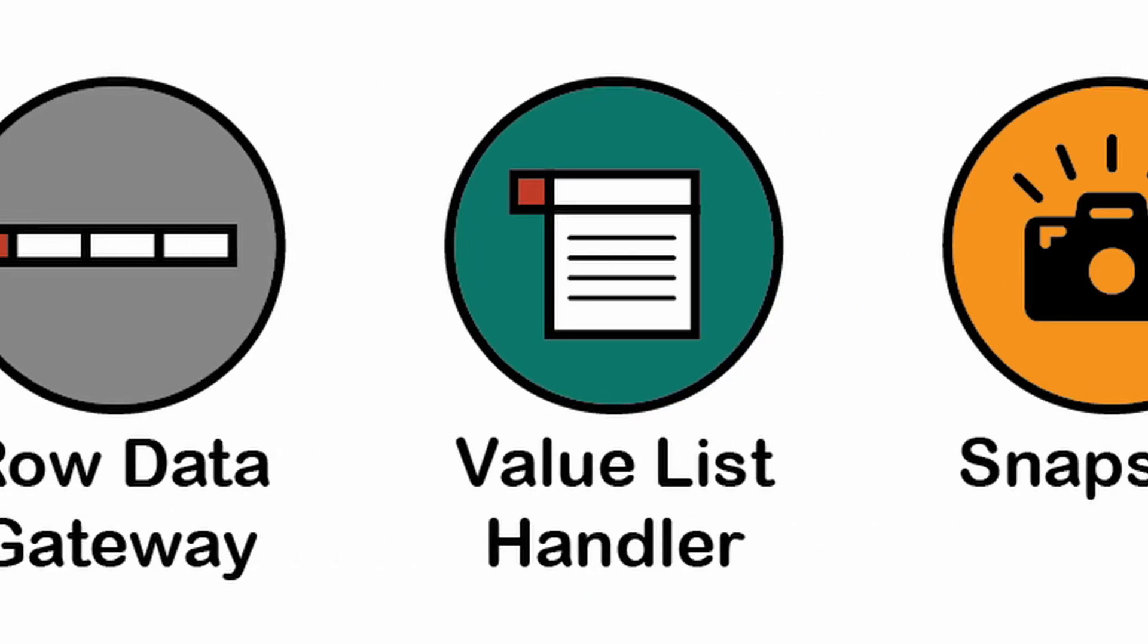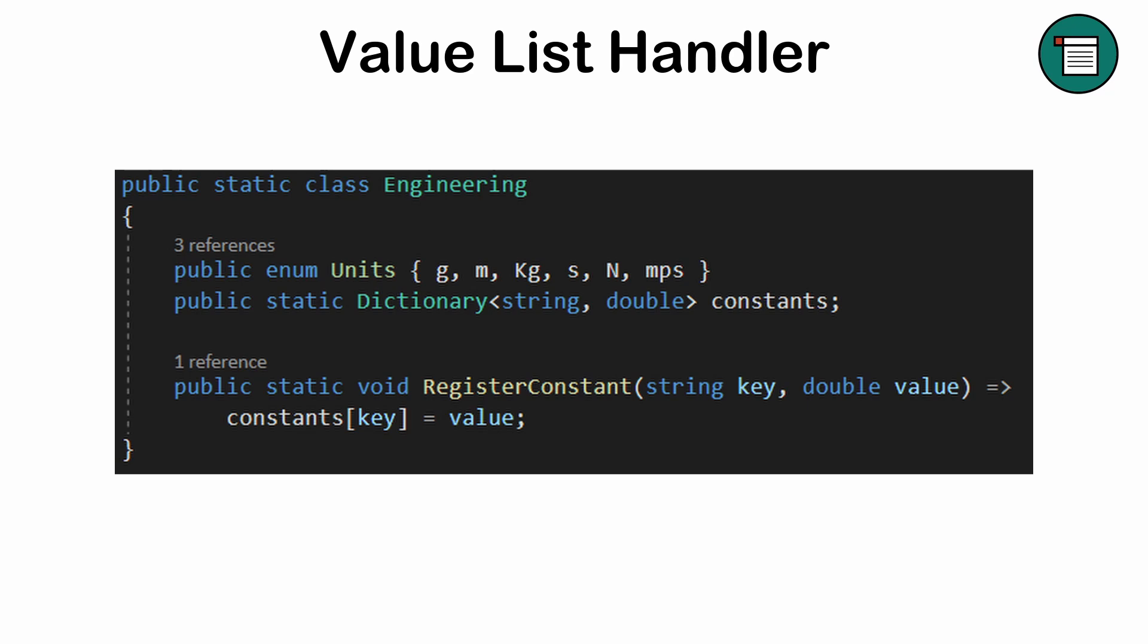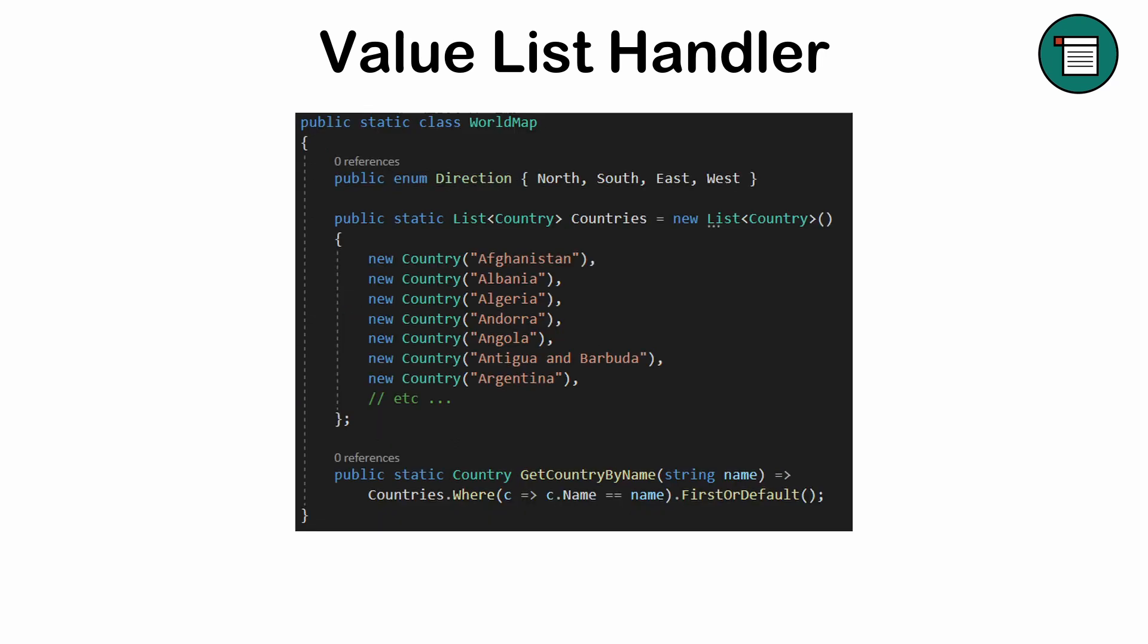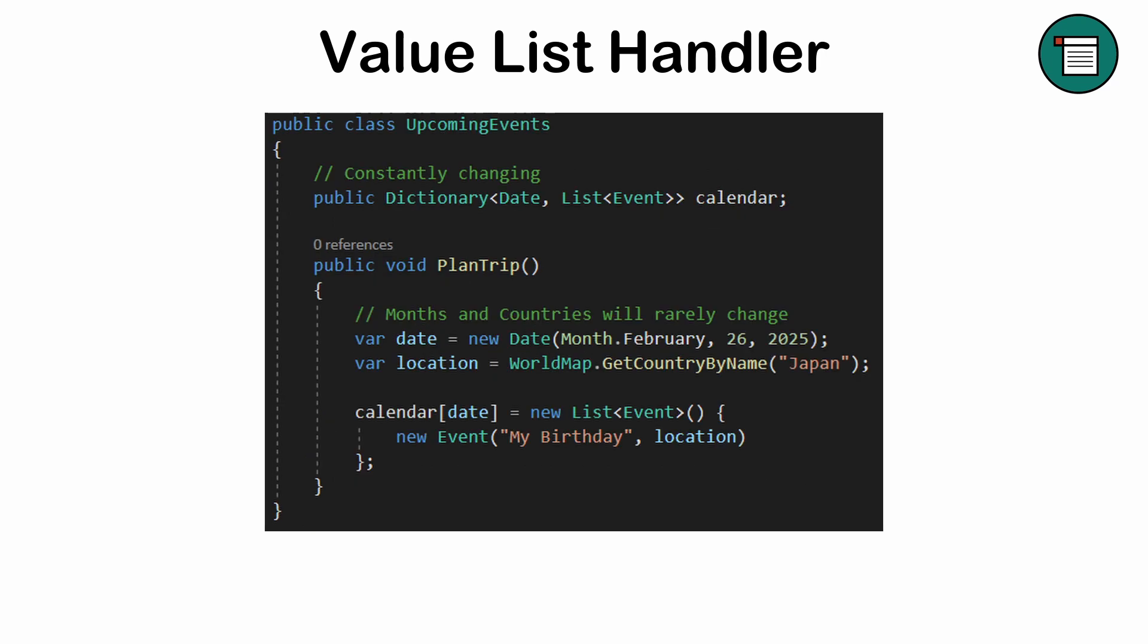Value List Handler: this pattern manages static or frequently used lists, such as drop-down options or enums. It serves as a catalog of predefined values that rarely change, but are accessed repeatedly, ensuring consistency and simplicity. Examples might include the cardinal directions or a list of all countries in the world. However, this pattern is unsuitable for dynamic or large datasets.